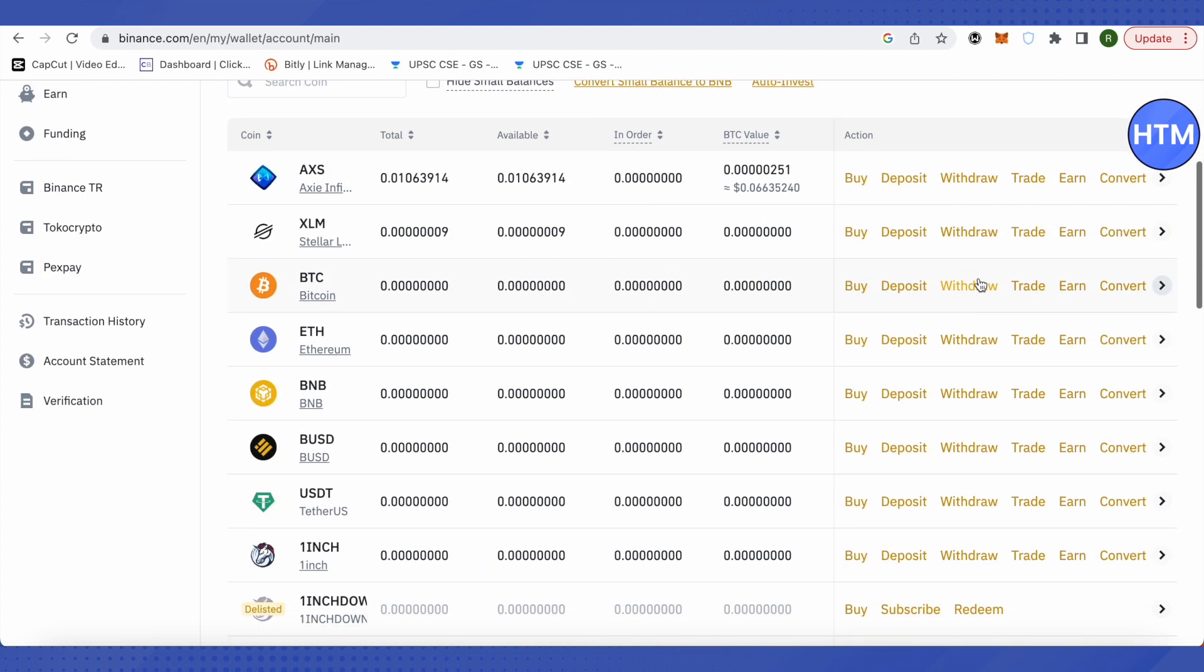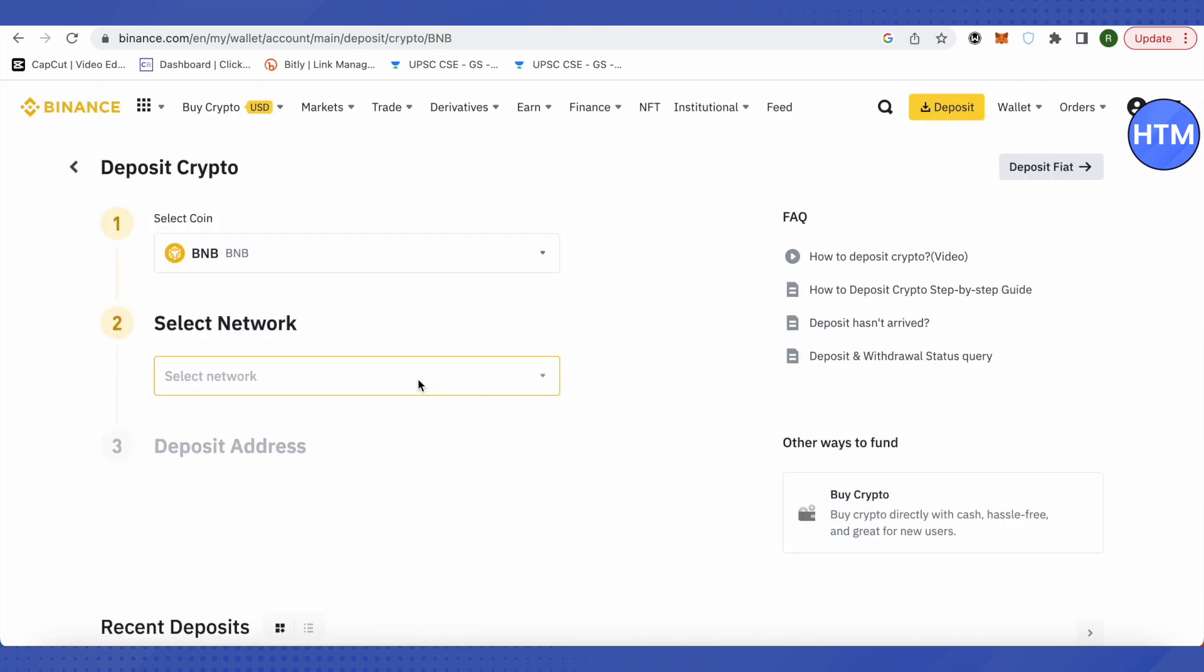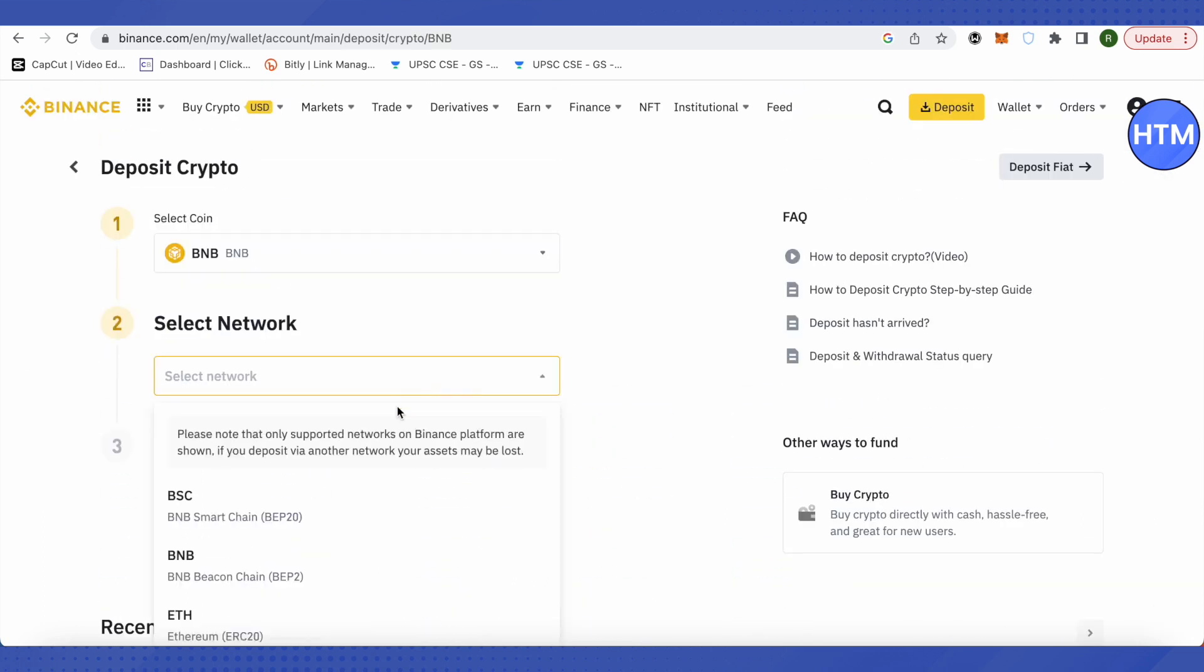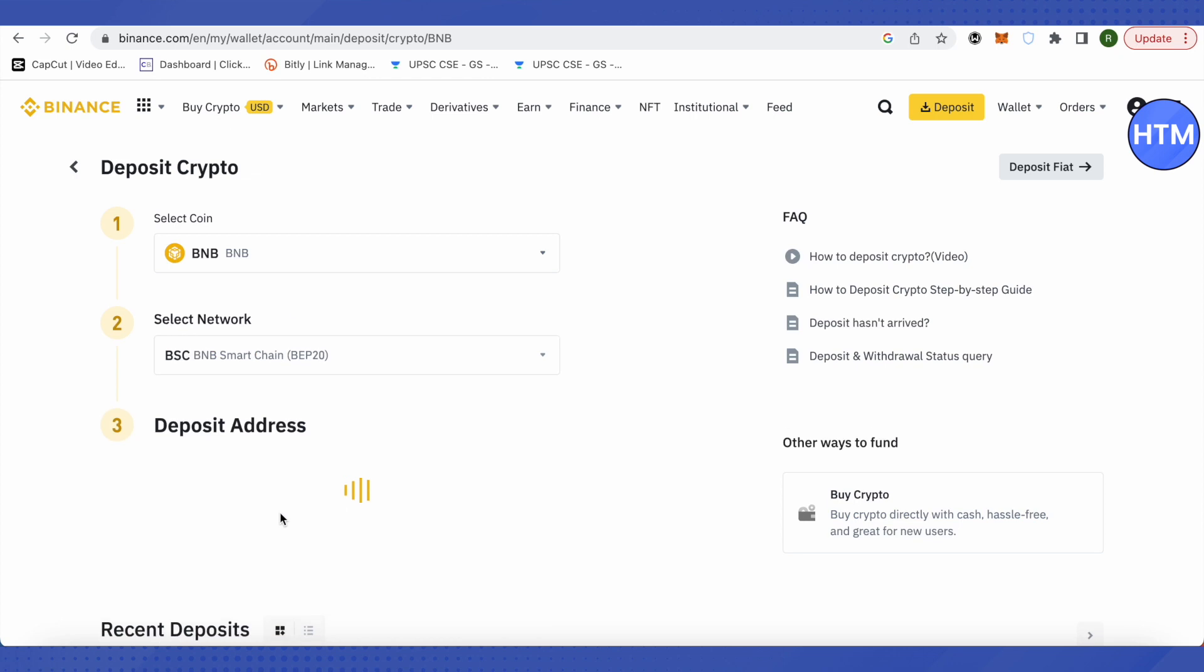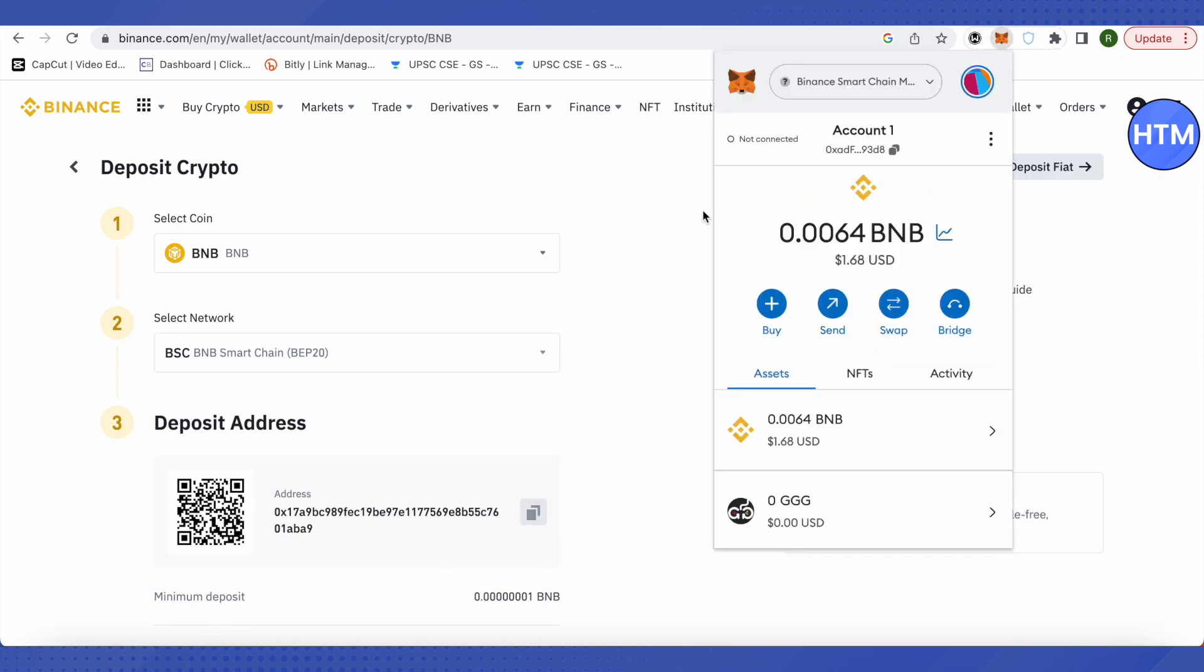Suppose you have BNB on your MetaMask. We will click on deposit right beside BNB on Binance, then select the network which is Binance Smart Chain, and copy the address. After that, we will go to MetaMask.